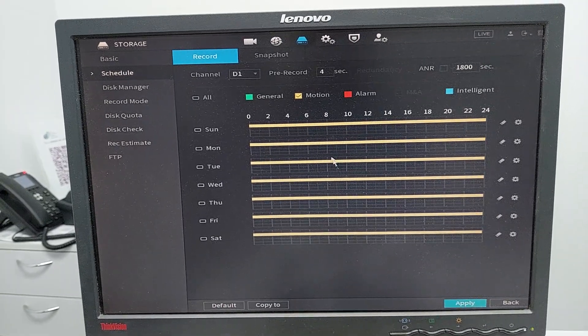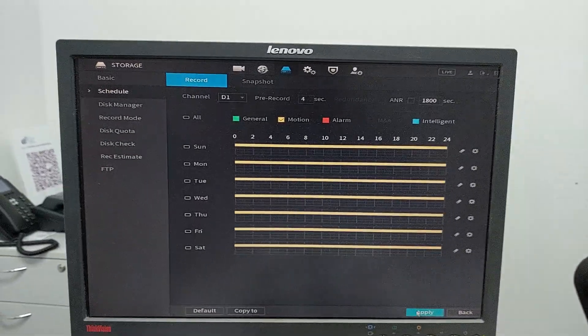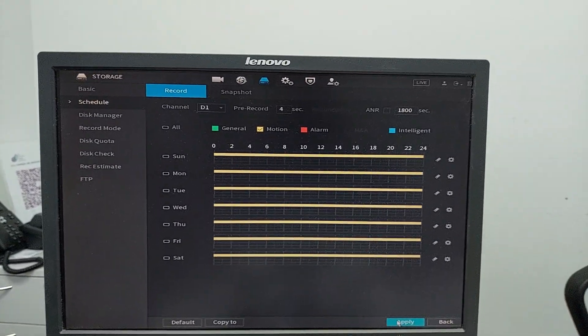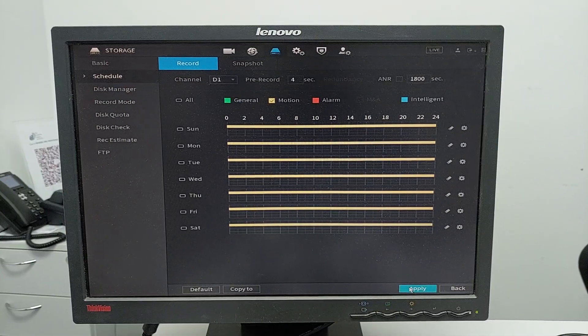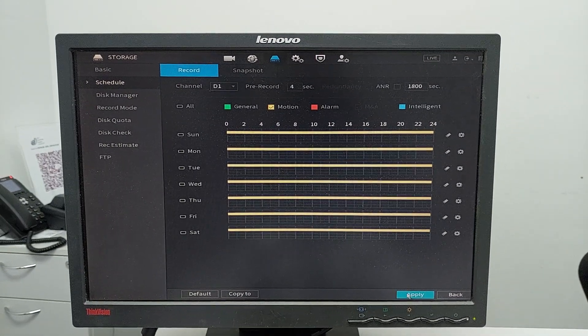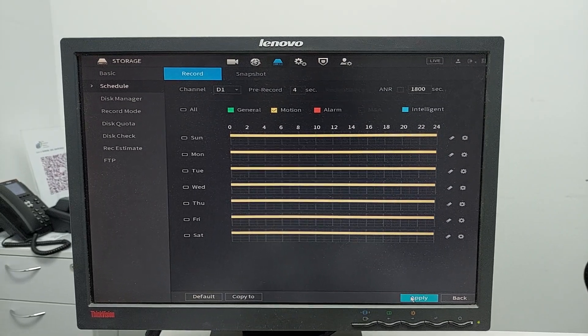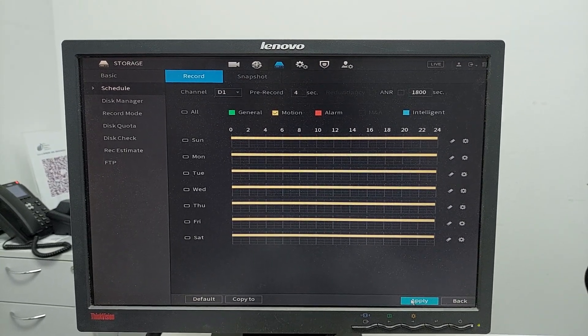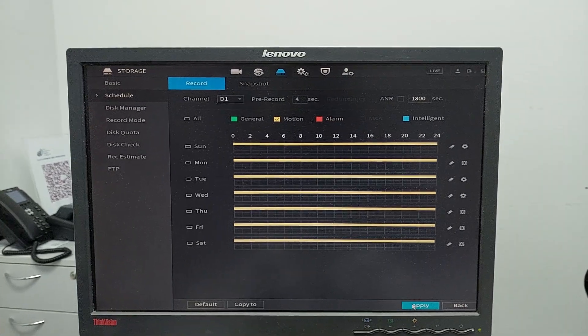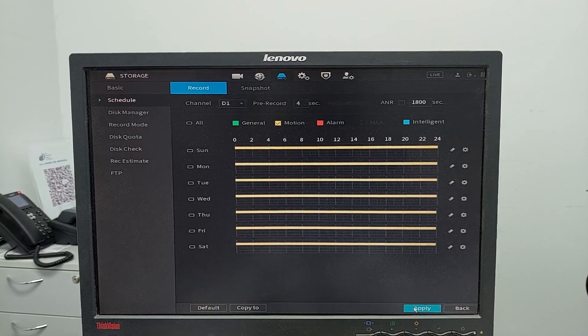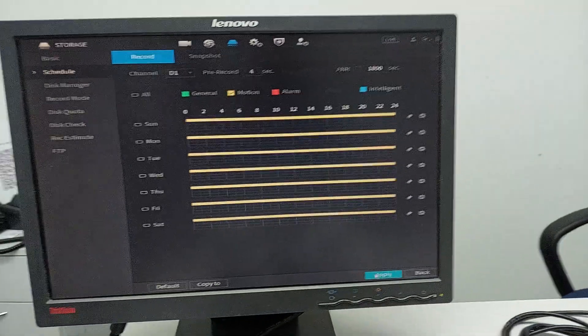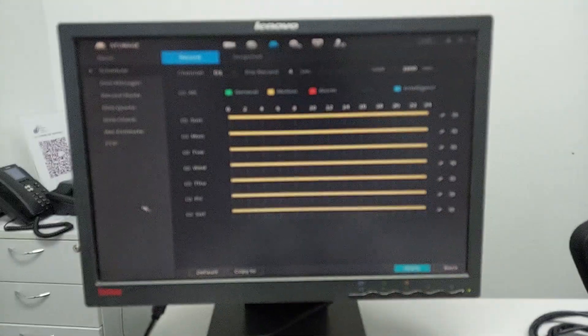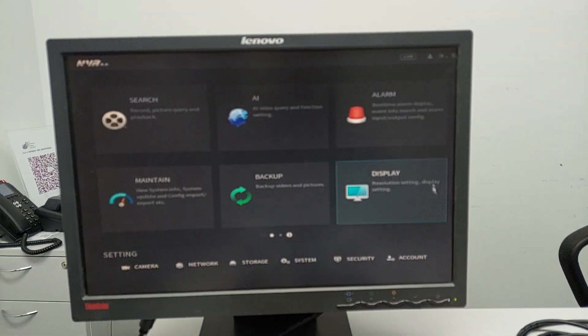We will not be using general mode, which means continuous recording from power up. That would maximize your storage. It's better to use motion detection - as long as there is motion or movement it will record, but if there's no motion it will not record. Right-click to exit.